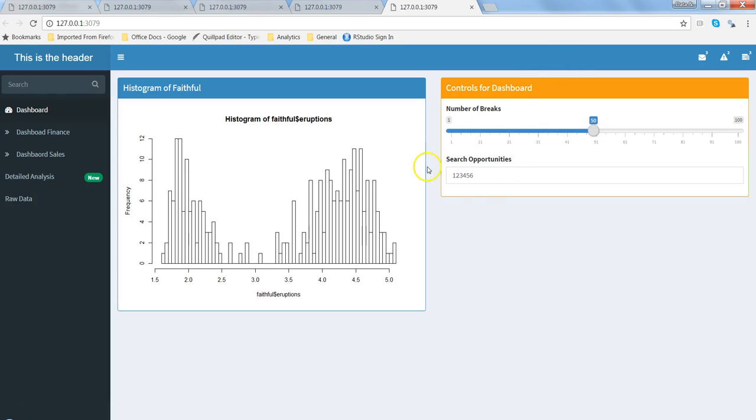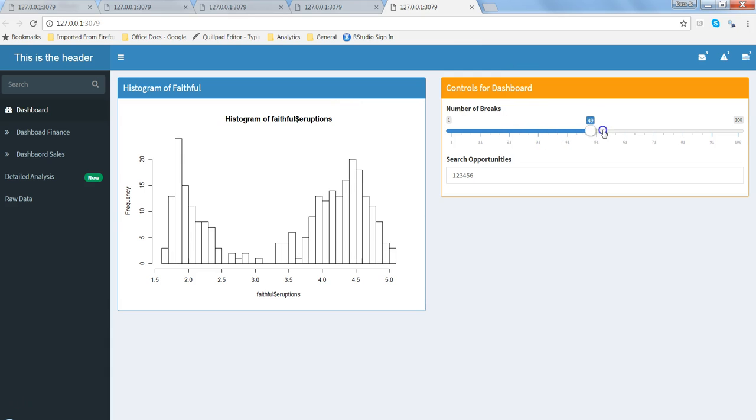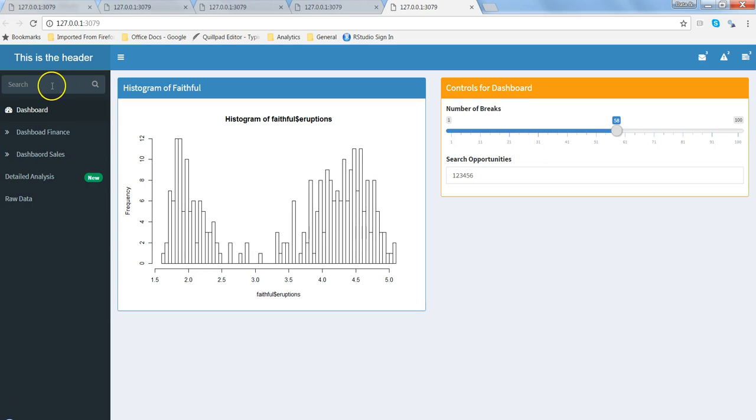I'm stopping it and clicking on run app. All right, so now along with your histogram you have controls of dashboard and you are specifying the number of breaks that needs to be there. It is changing accordingly so it's working fine.